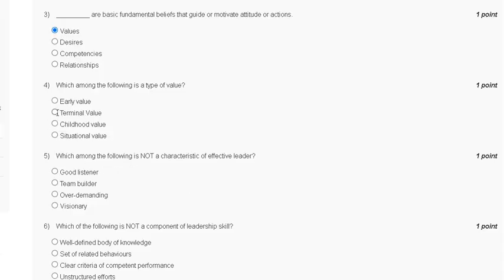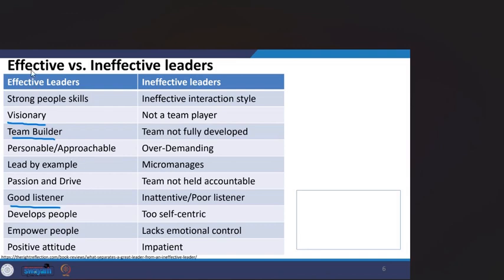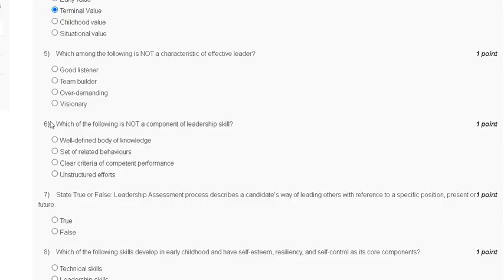Question number five: which among the following is not a characteristic of an effective leader? Options are: first, good listener; second, team builder; third, over demanding; fourth, visionary. Effective leadership characteristics include strong people skills, visionary, team builder, lead by example, good listener, develop people, empower people, and positive attitude. The correct answer is option C — over demanding is not a characteristic of an effective leader.